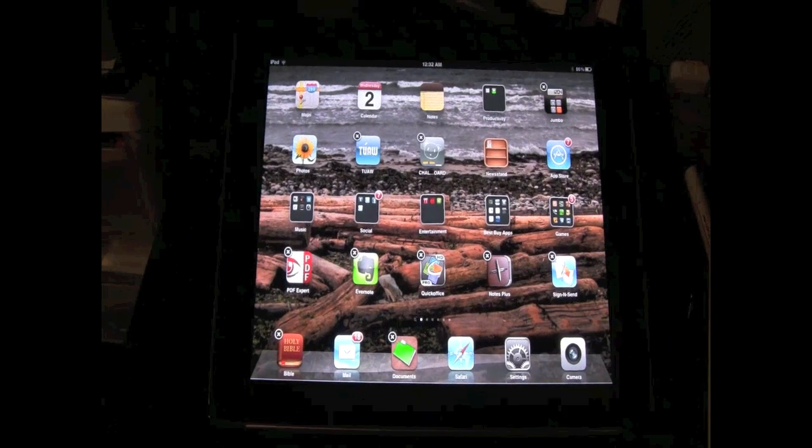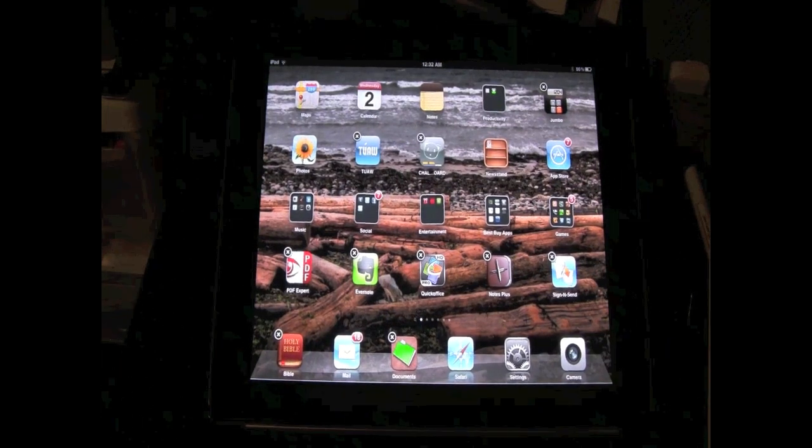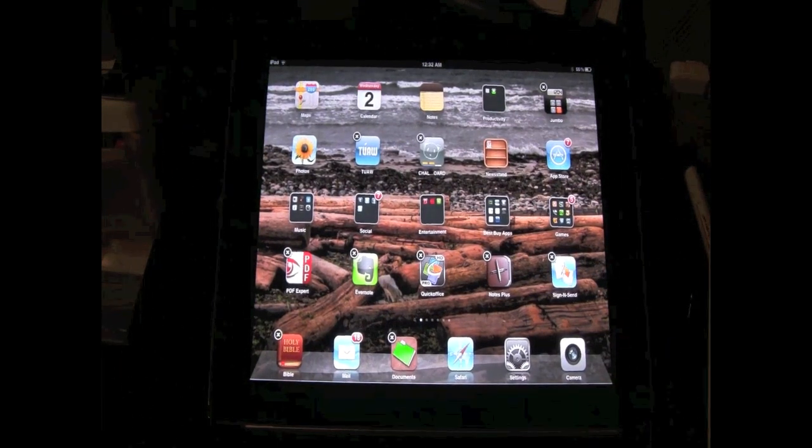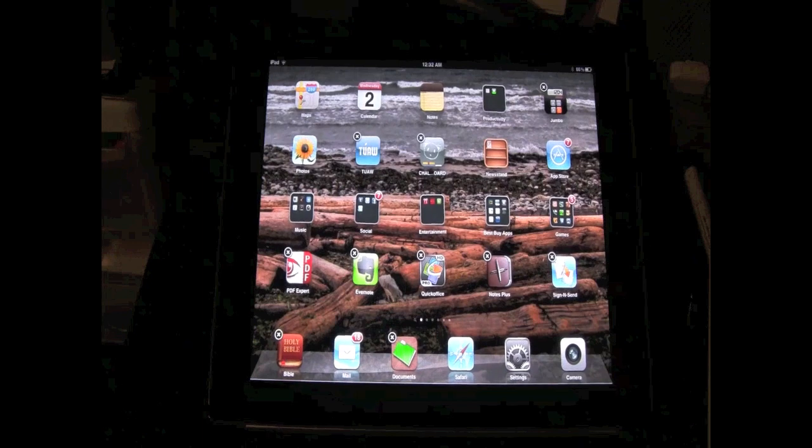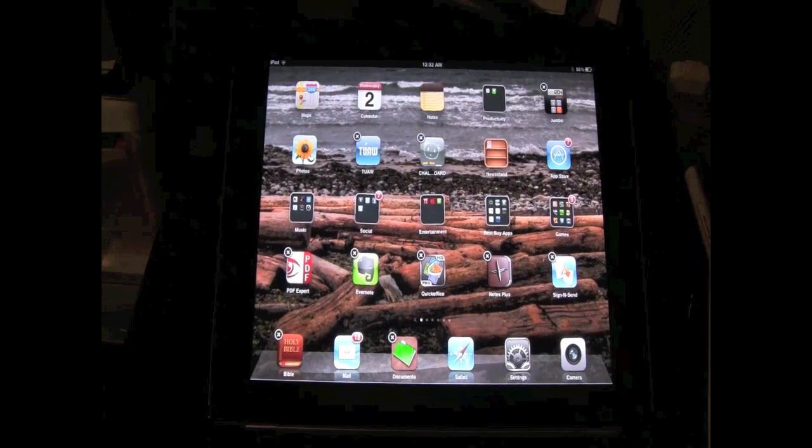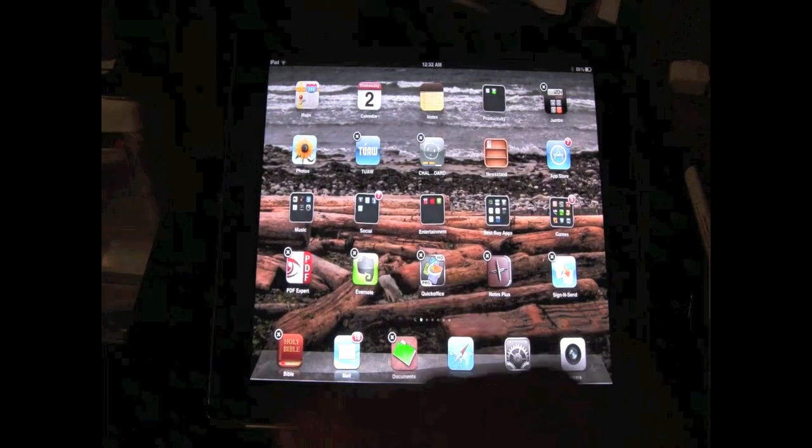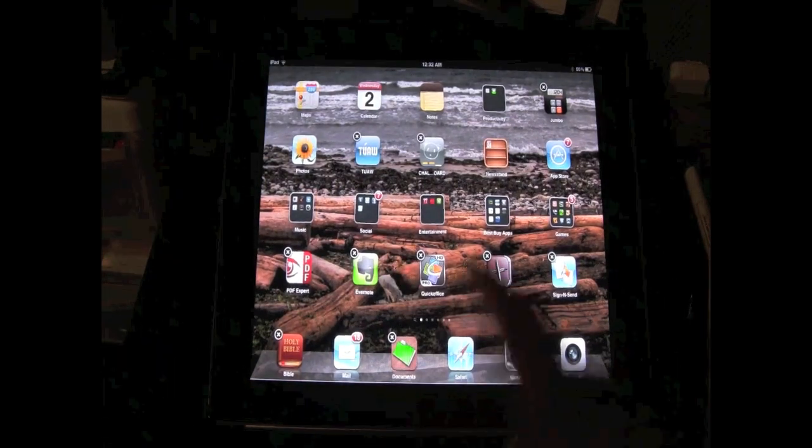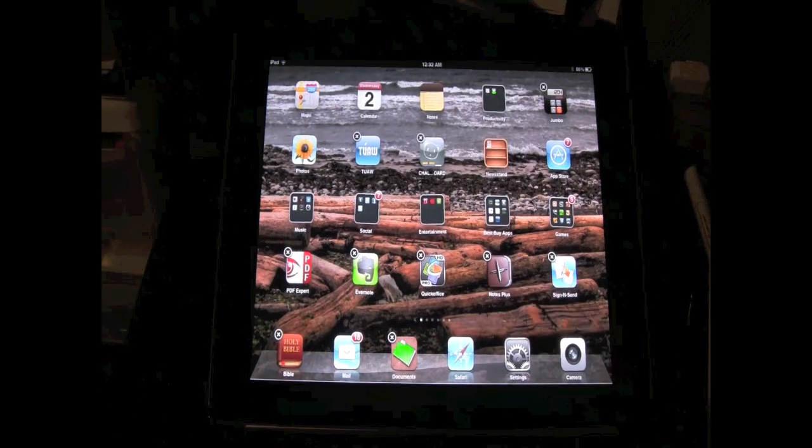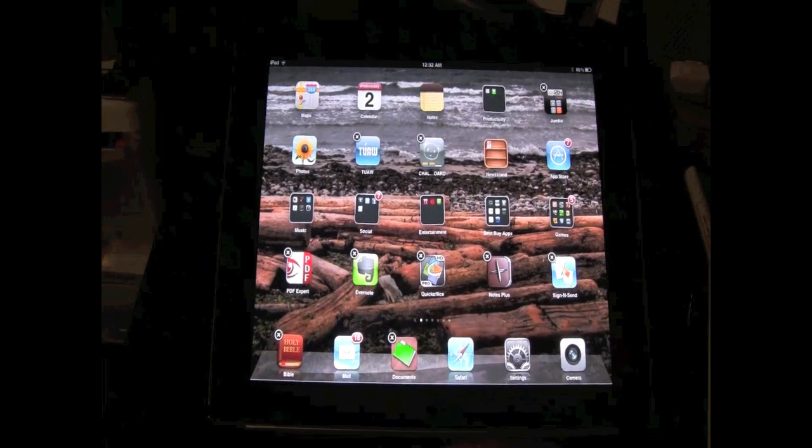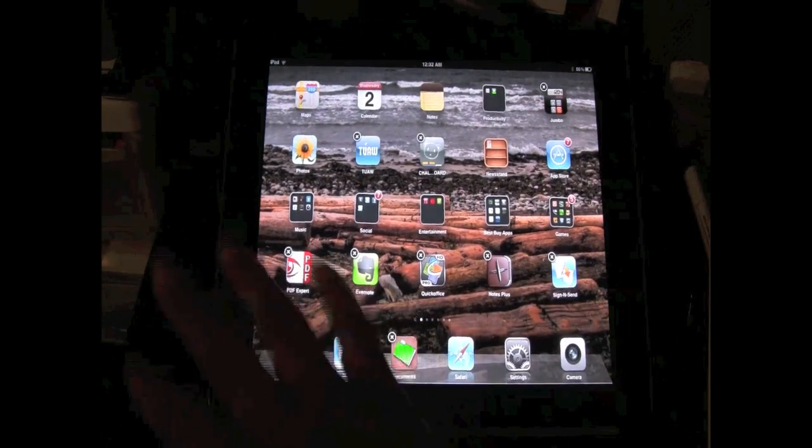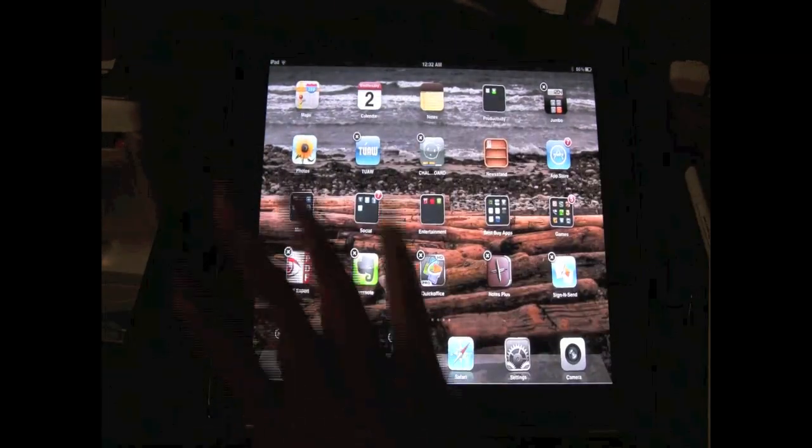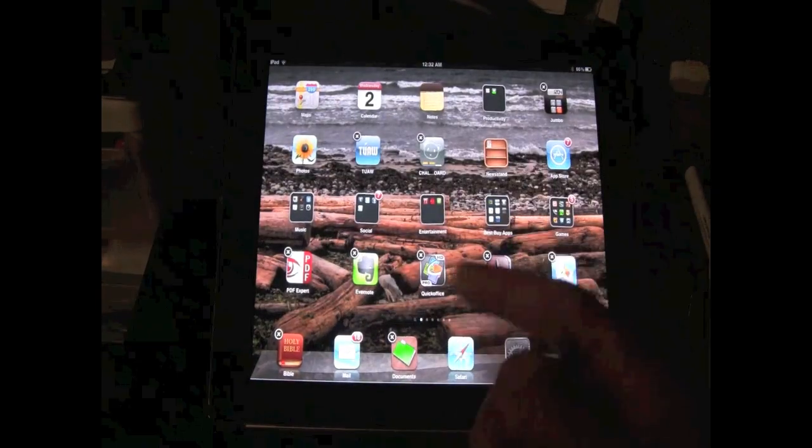So that's folders in a nutshell. All you have to do is, again, hold down an app and move it over another app and then it creates a folder. Okay?